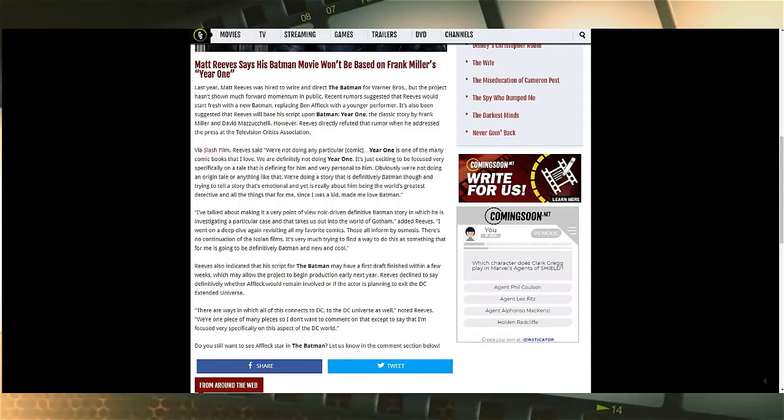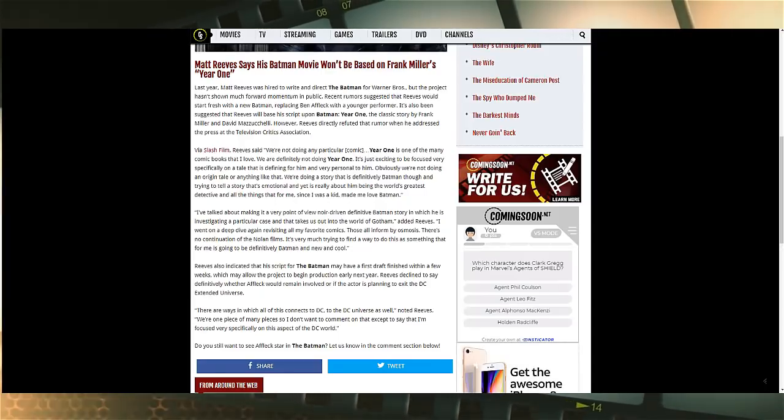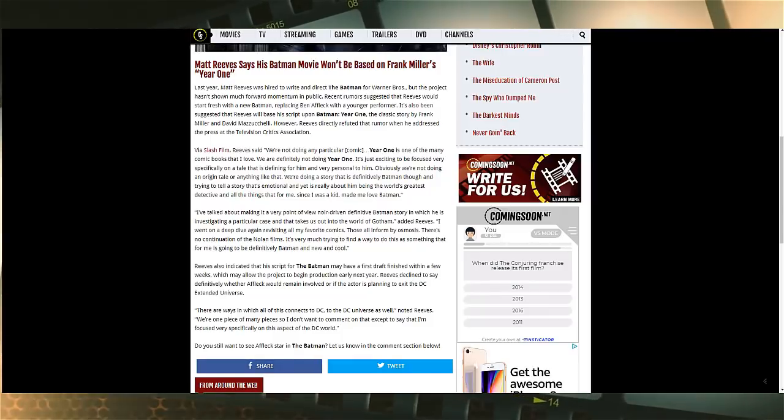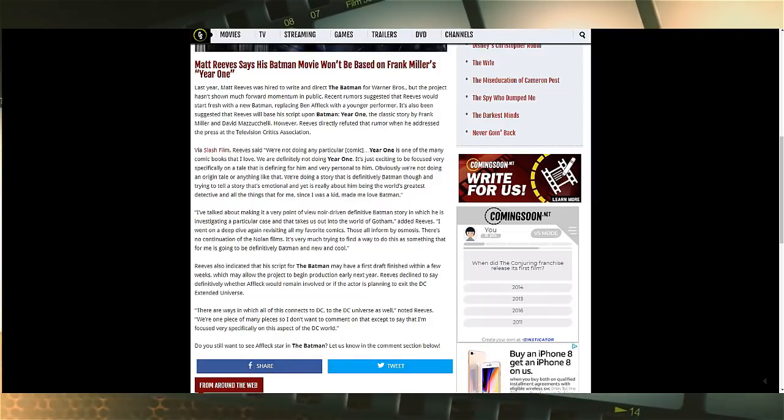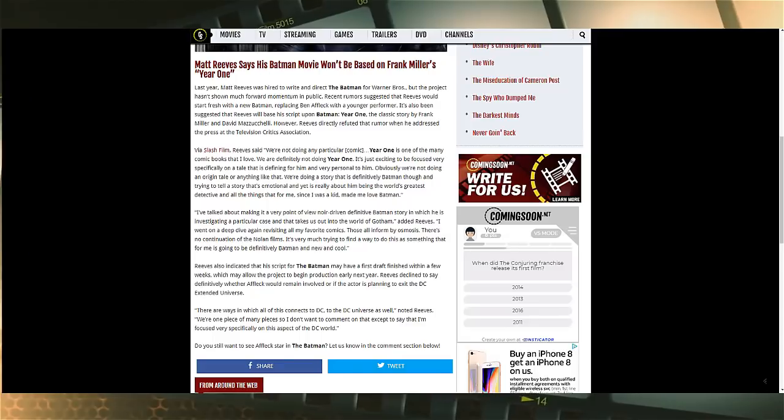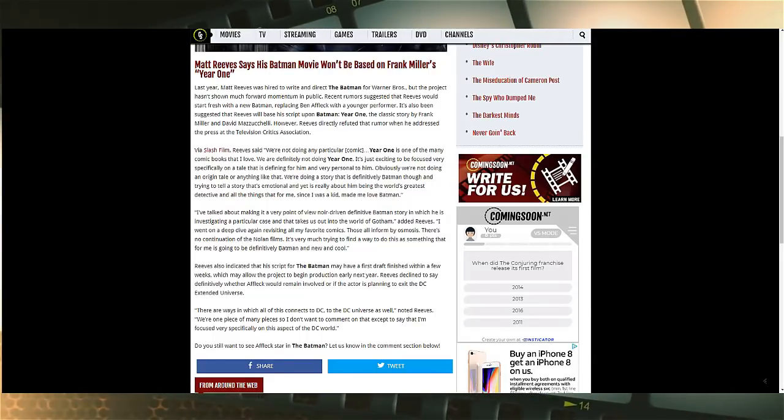This is the will they won't they of the ages. This is the stuff that keeps me awake at night, biting my fingernails, gnawing at the fleshy nubs for fingertips. Will he don the cape and cowl once again or will it go to somebody else? Warner knows people want to know about this.